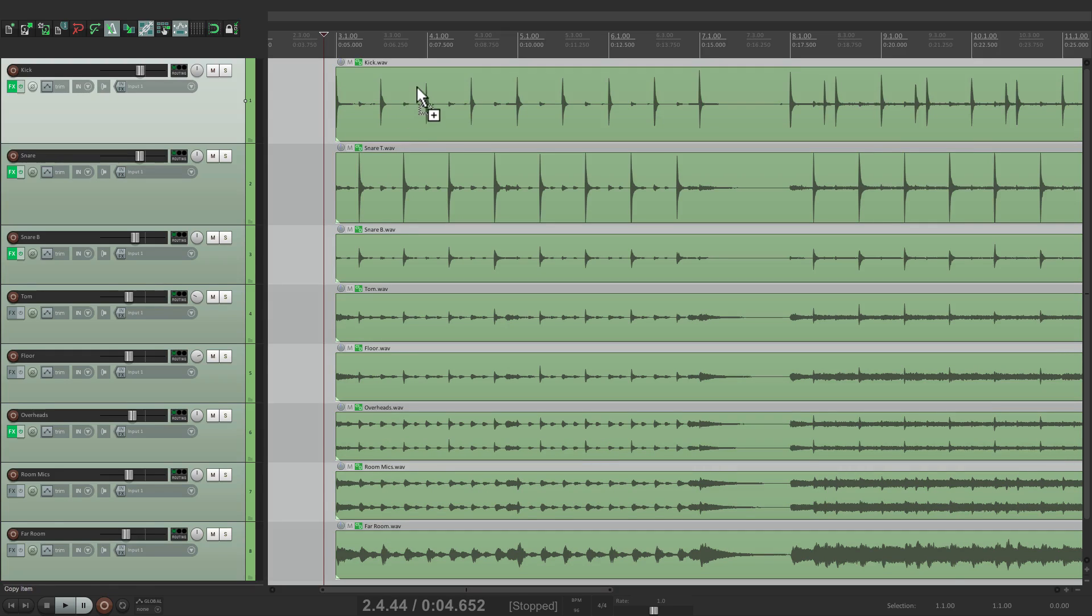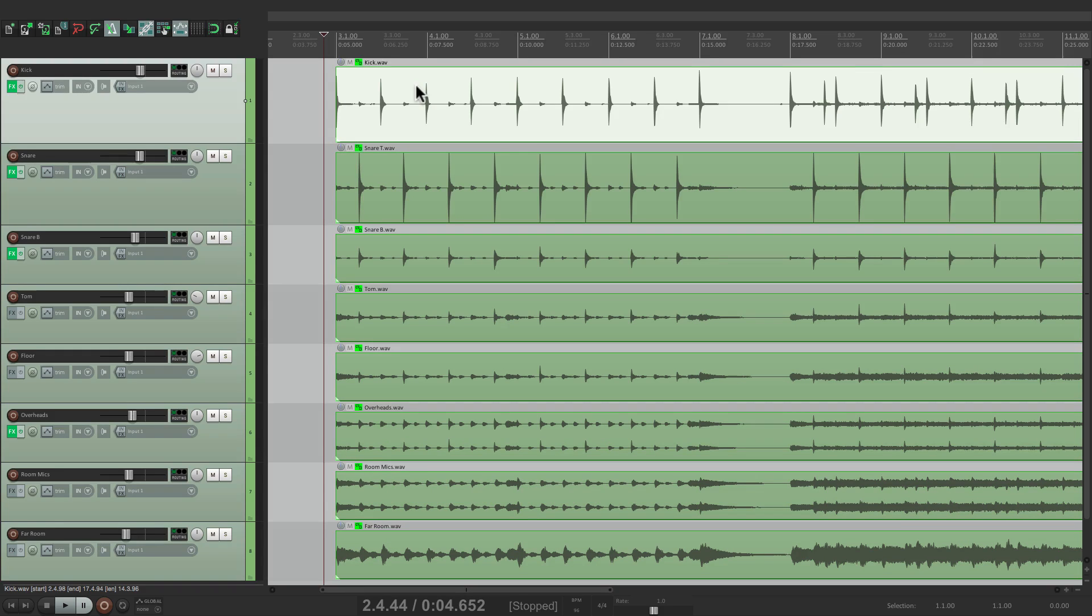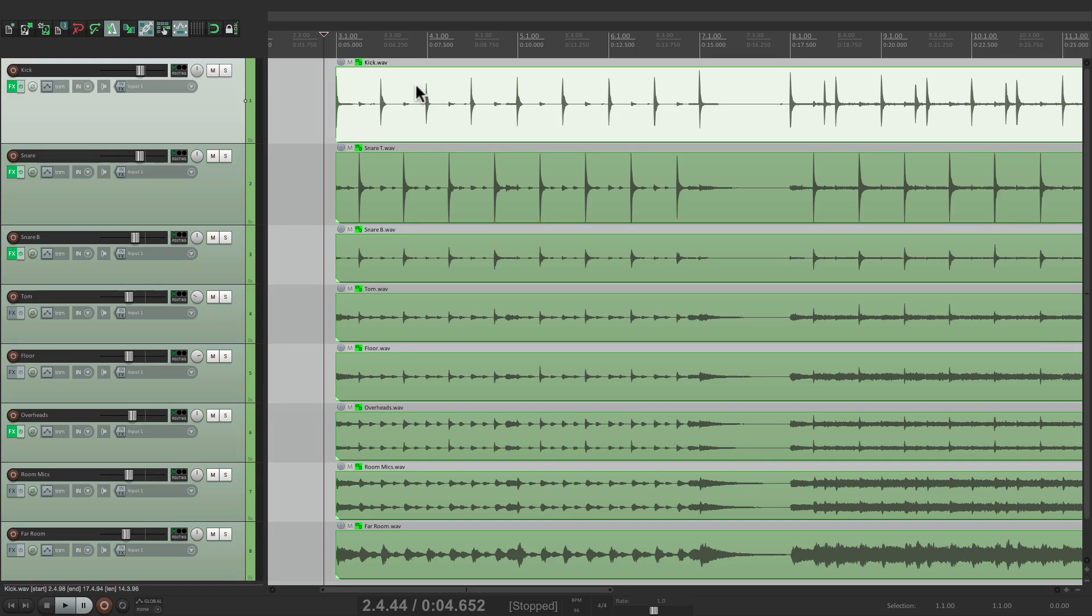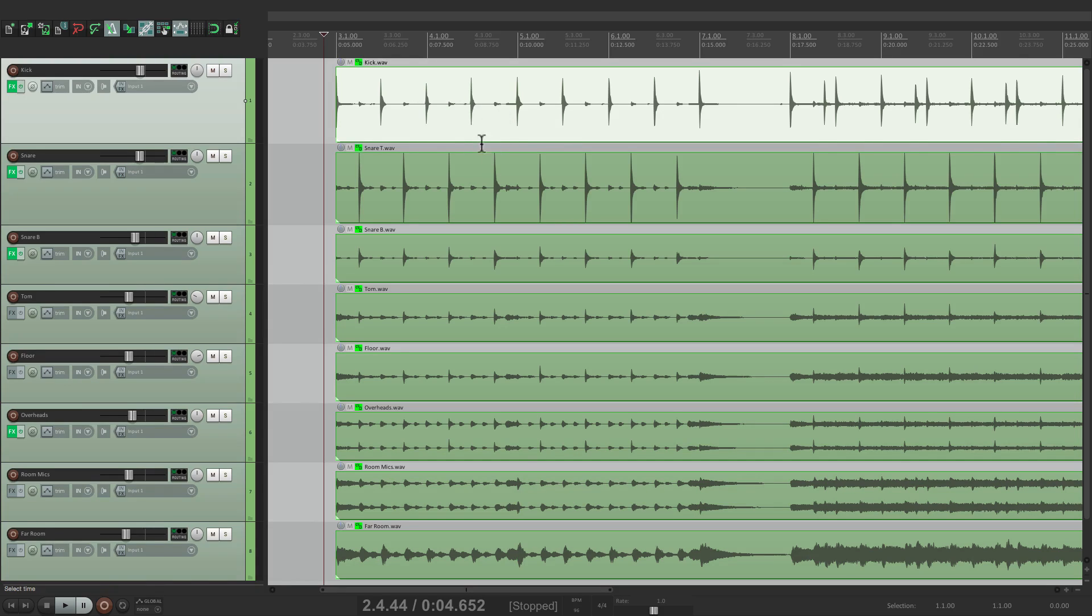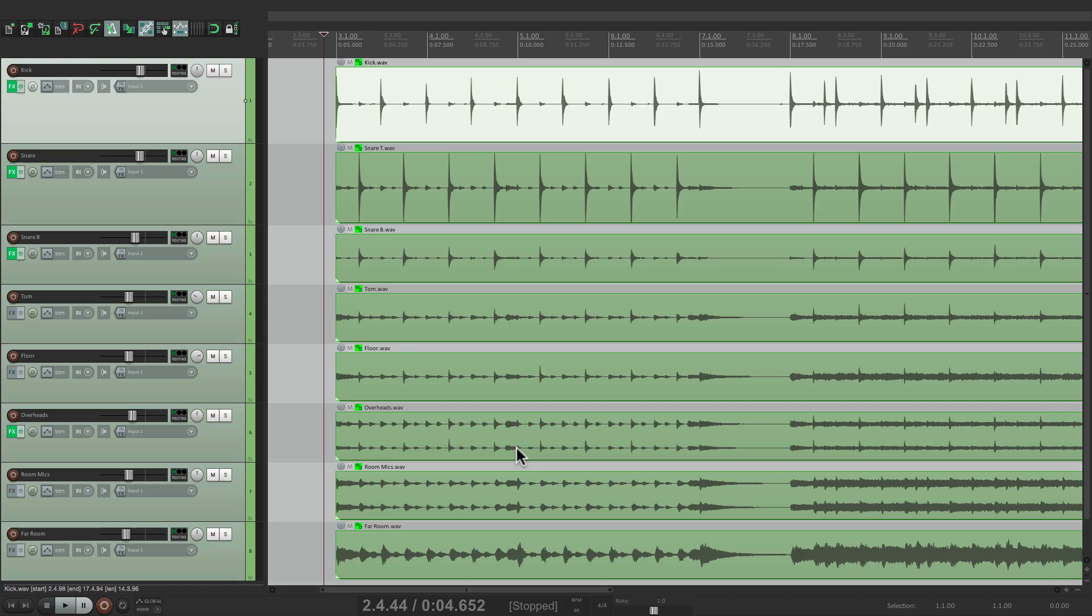So now we want to create stretch markers. And to do this, we first want to choose which transients to analyze. Again, the benefit of using stretch markers, we don't have to quantize everything. So we could just quantize the kick, the snare, or the kick, snare, and overheads. But for this performance, we're just going to do the kick and snare and let the hi-hats or cymbals float in between how the drummer played them, which will keep some of the drummer's original feel.